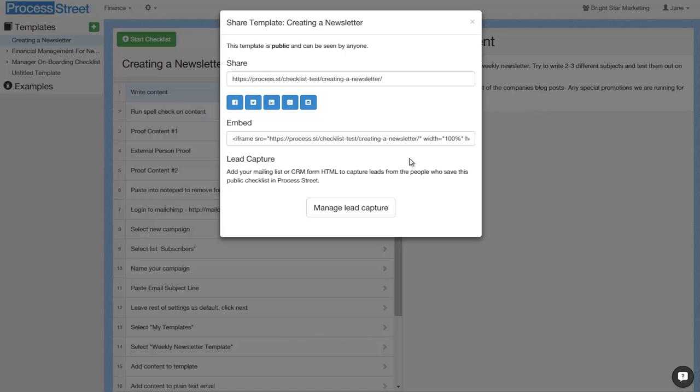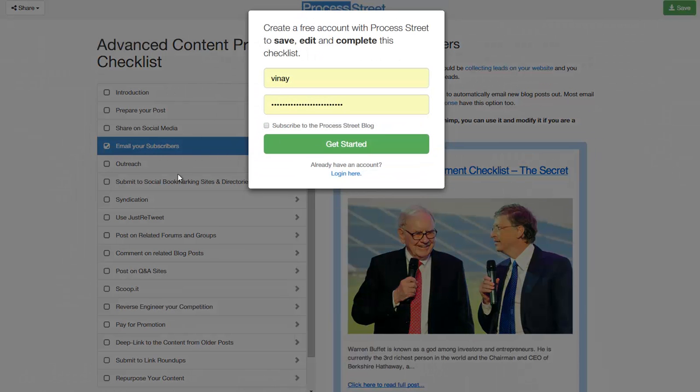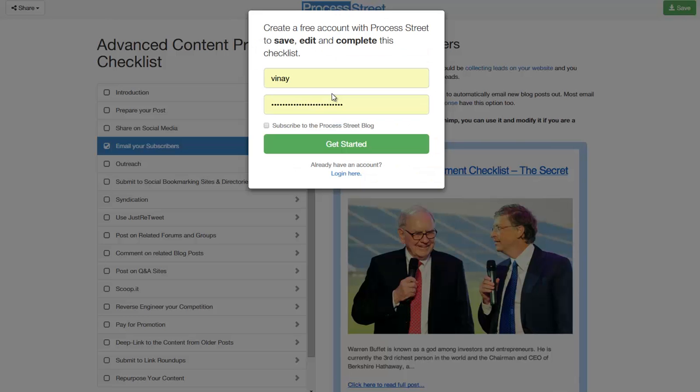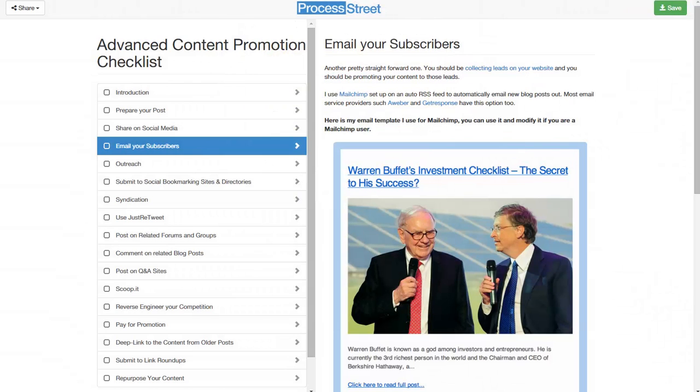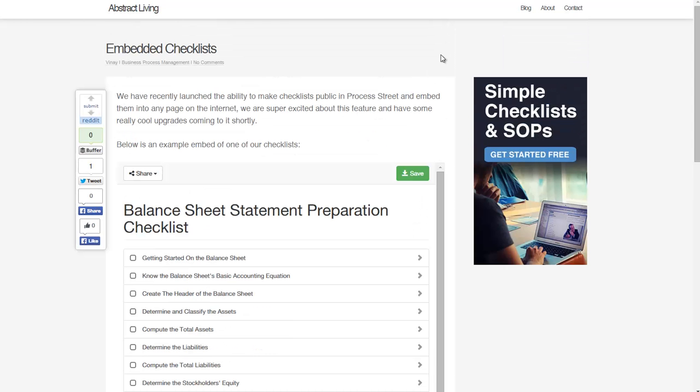If they come and view the checklist and a popup appears prompting them to put in their email and password to create an account, you get that lead sent to your MailChimp account. The same thing happens if you embed the checklist into your own website.